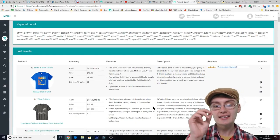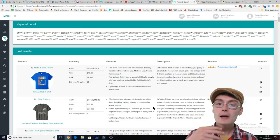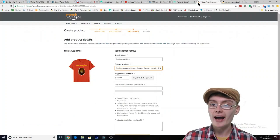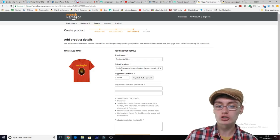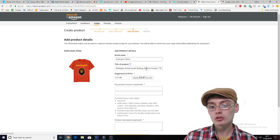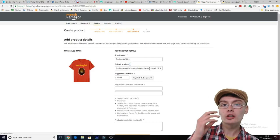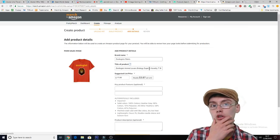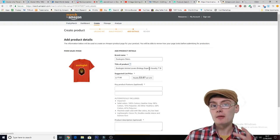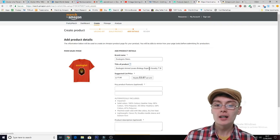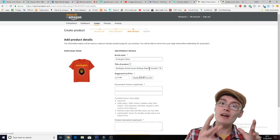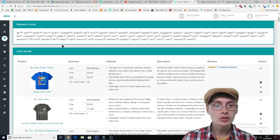What you want to do is identify keywords in their bullet points that might be pushing them up the search, and then use that in a sentence in your keywords, or maybe just use that keyword in your title. I put 'zoologist, animal lover, biology expert' — maybe putting an occupation in the title or the keywords is a good thing. If you've got an office-themed shirt, you could put 'office worker' or 'secretary' in there.